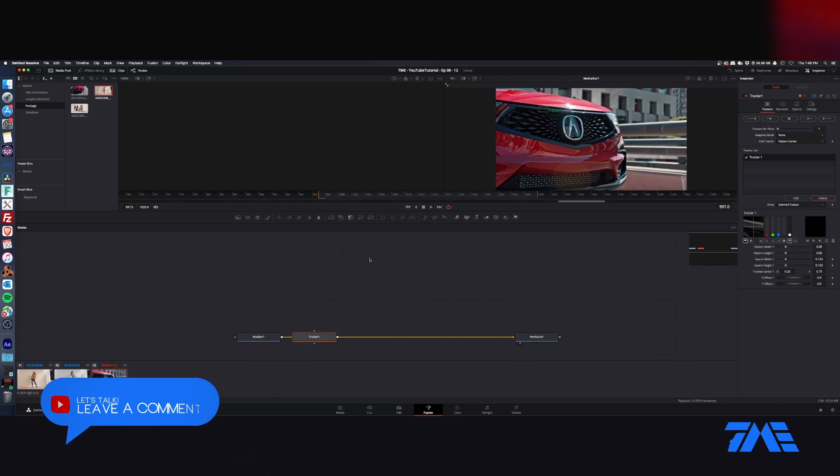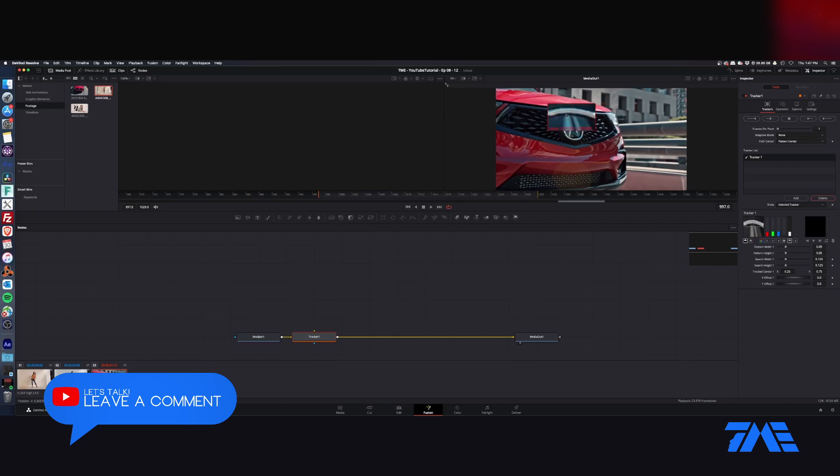We're going to take our little tracker point and find a nice high contrast element that we're going to track to. You can also make this smaller so it's not calculating so much.